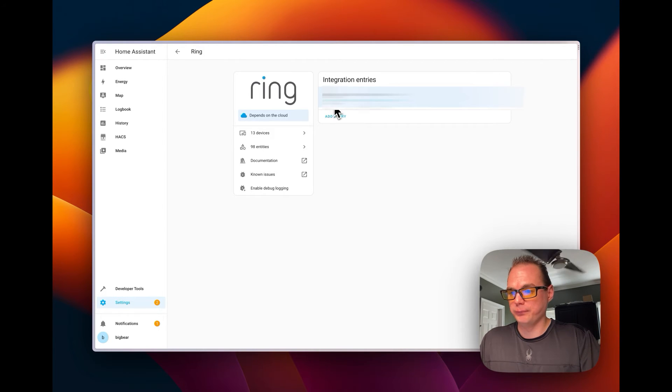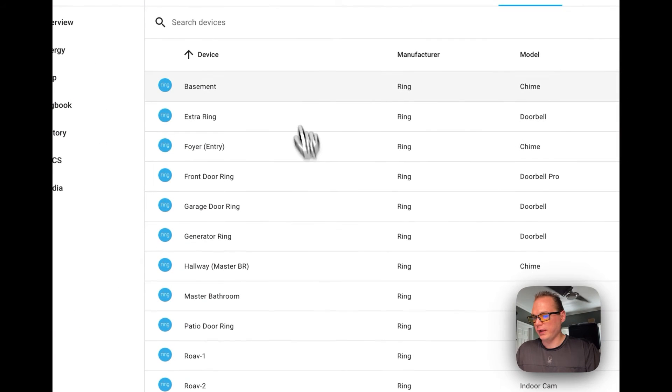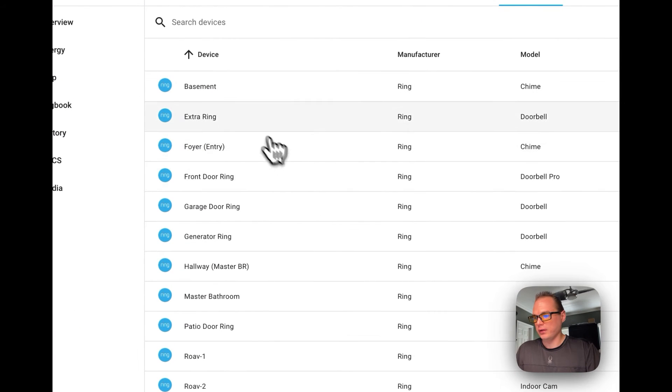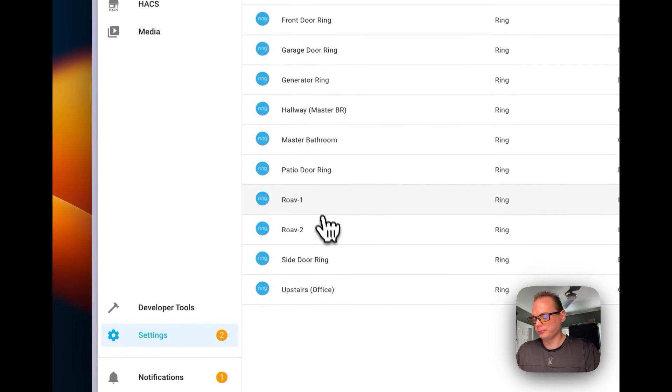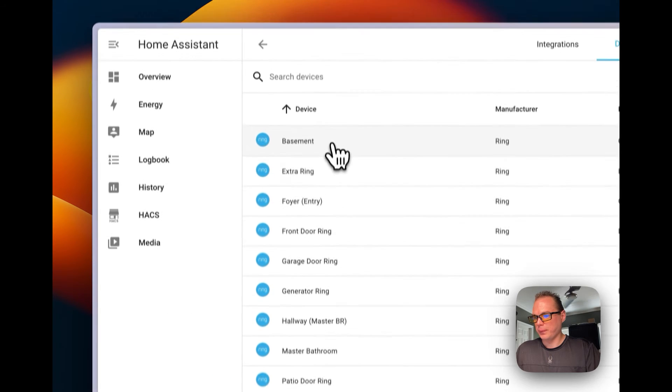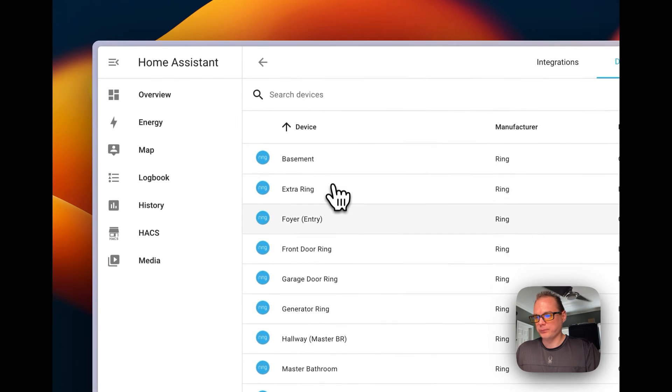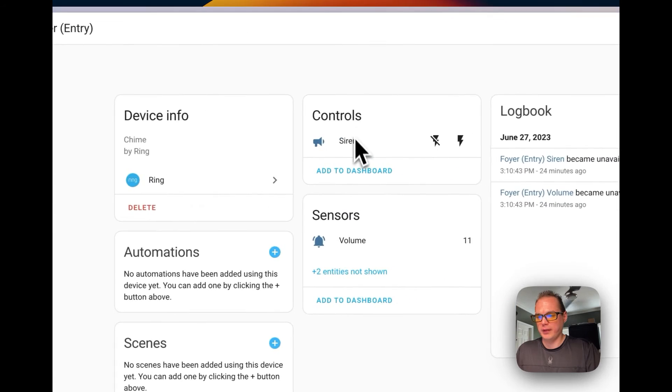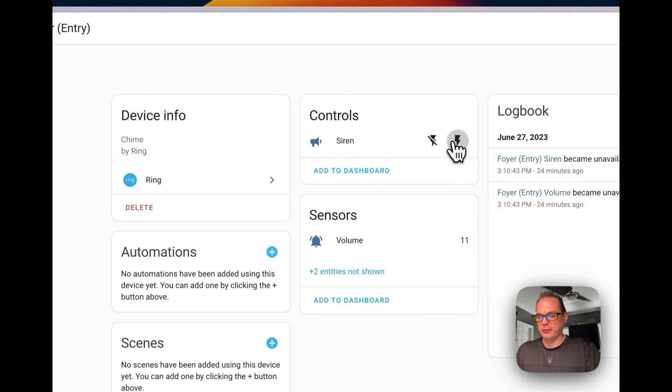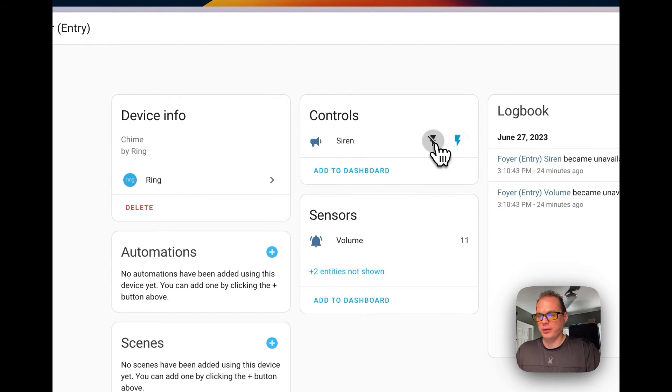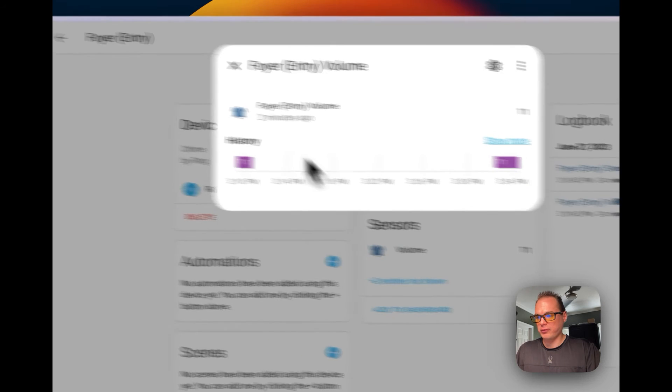You can see your email that's connected to Ring. You can see other things like you can look at a chime and then you can ring the chime. You can also see the volume on the chime.